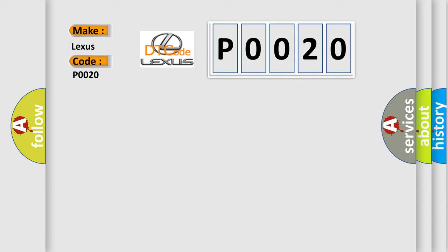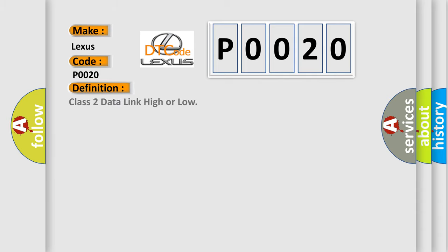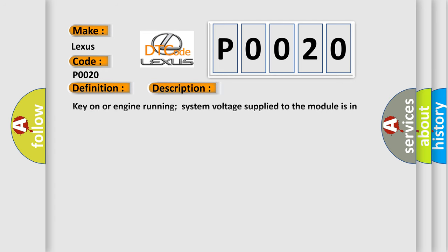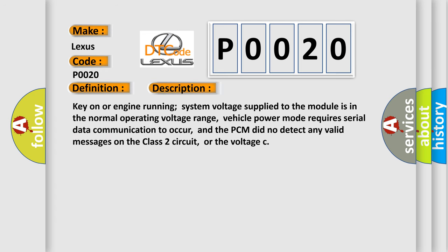The basic definition is Class 2 data link high or low. And now this is a short description of this DTC code: Key on or engine running system voltage supplied to the module is in the normal operating voltage range. Vehicle power mode requires serial data communication to occur, and the PCM did not detect any valid messages on the Class 2 circuit, or the voltage.